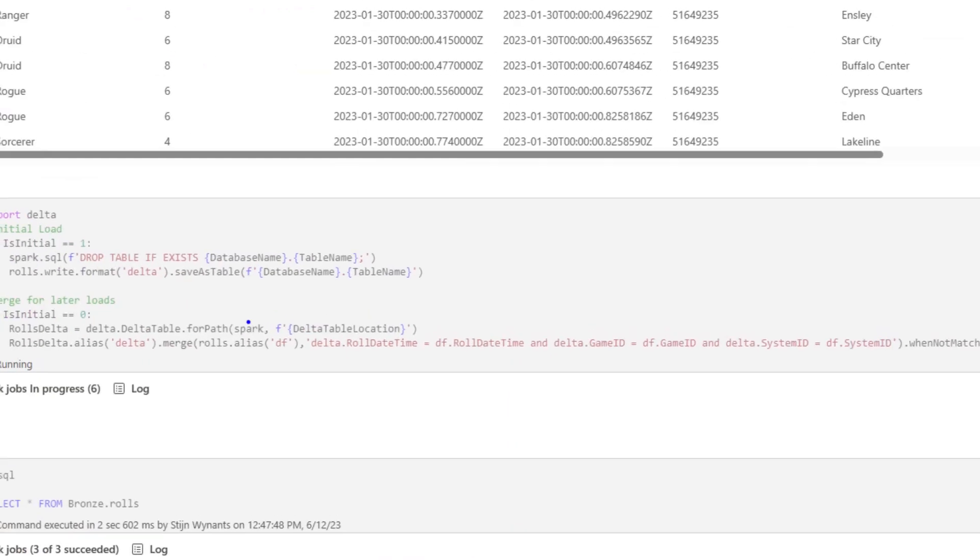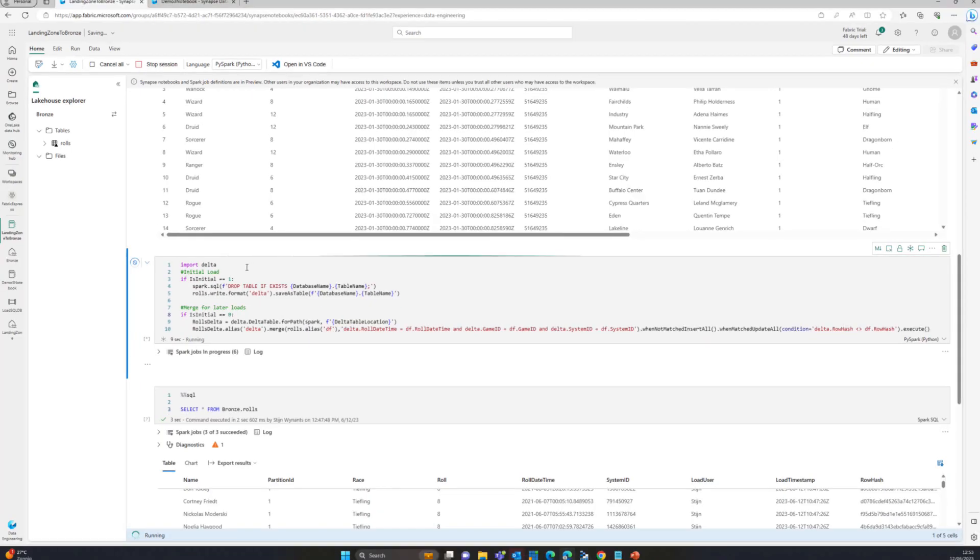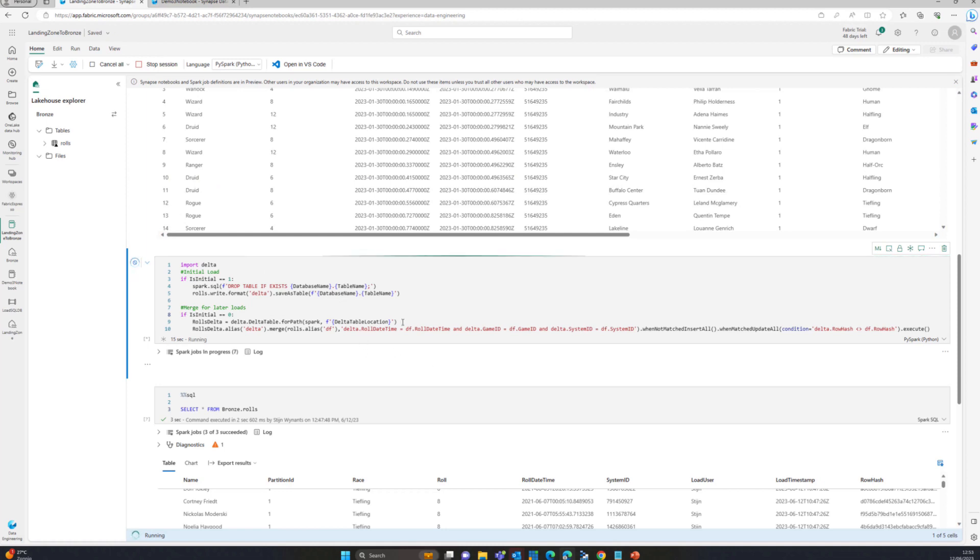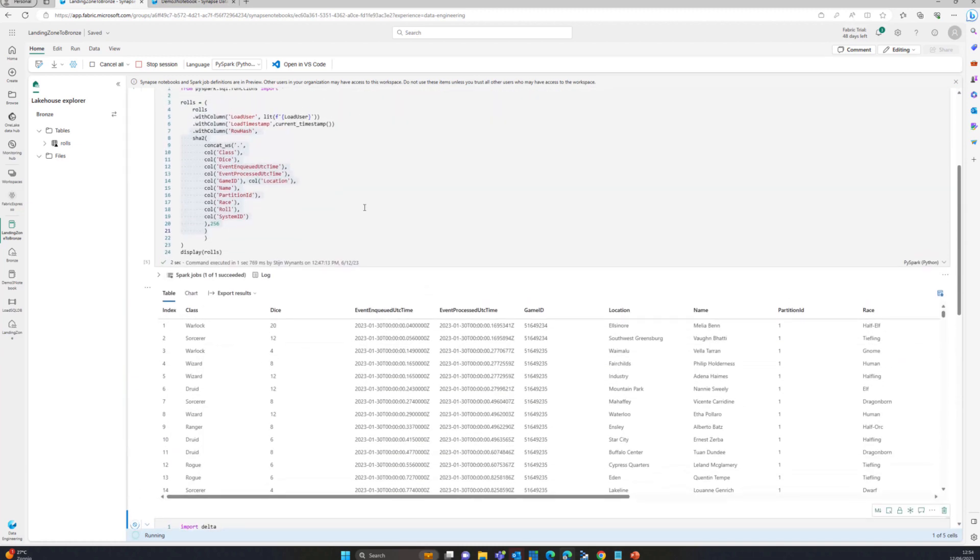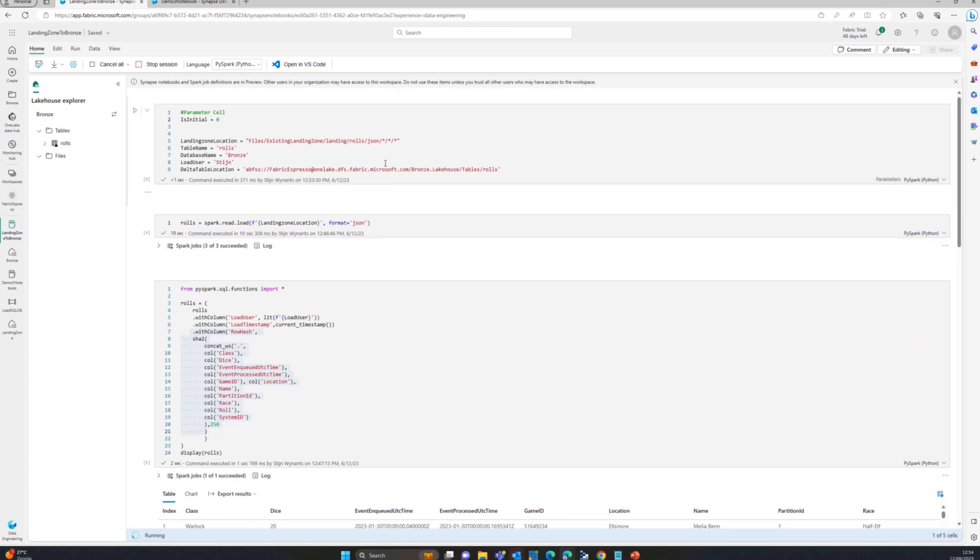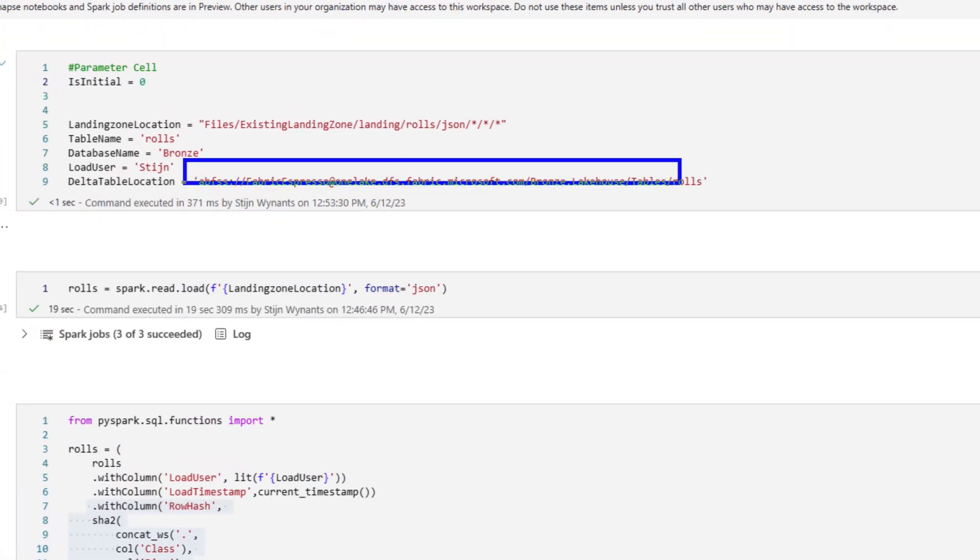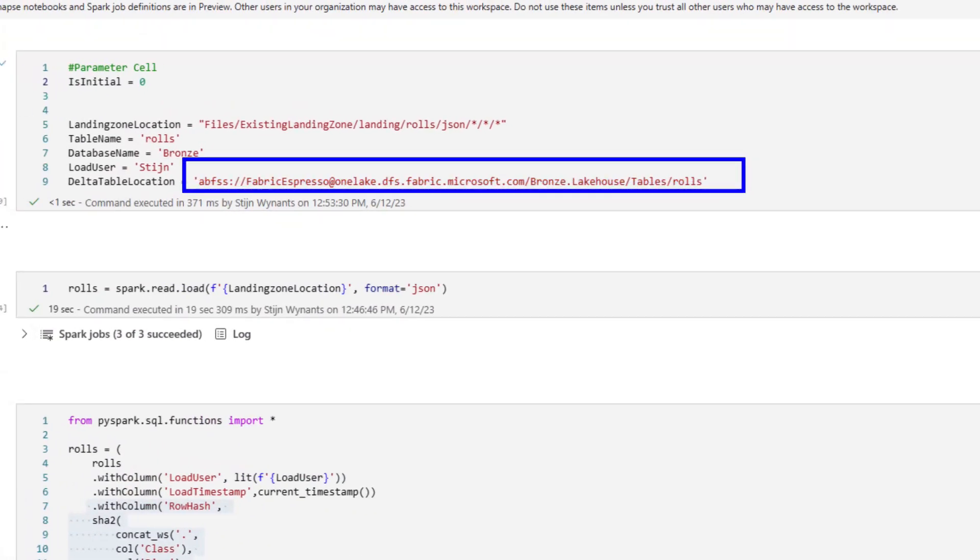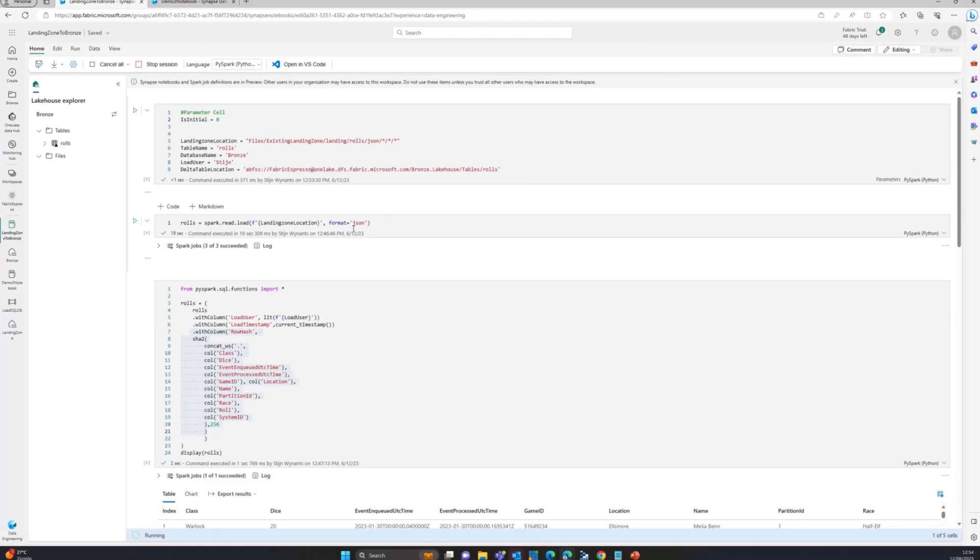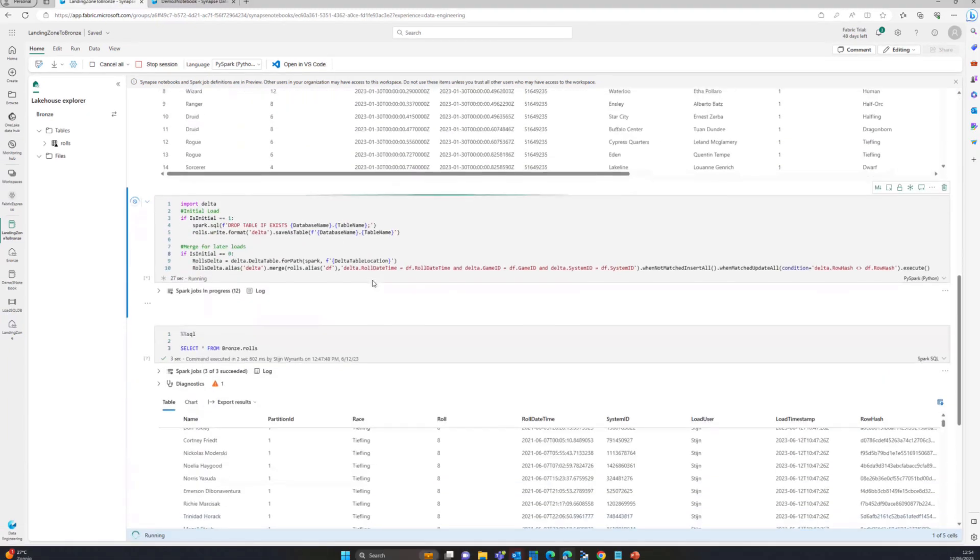It's loading from the delta table location that I just specified, which is in that constant, and that bronze lakehouse. So now I'm actually merging my landing zone with my bronze data just by using the code that I'm specifying here, and that code can be easily fetched from over here, and then we just have this specific table.